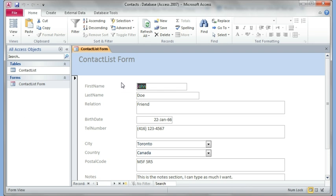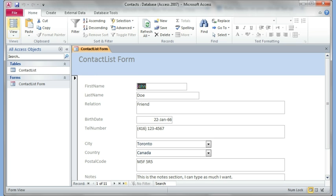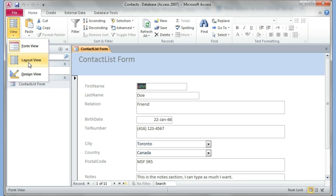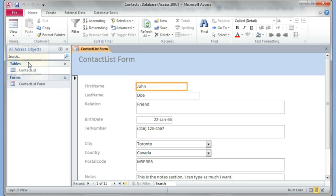Now as I was mentioning in the first video, everything in Access has the front end and the back end, which is there's a design element to everything. So even the form has a design element. In 2007-2010 they've added this new feature which is called the layout view. There's more stuff to do in design view, but the layout is a little bit easier to work with.